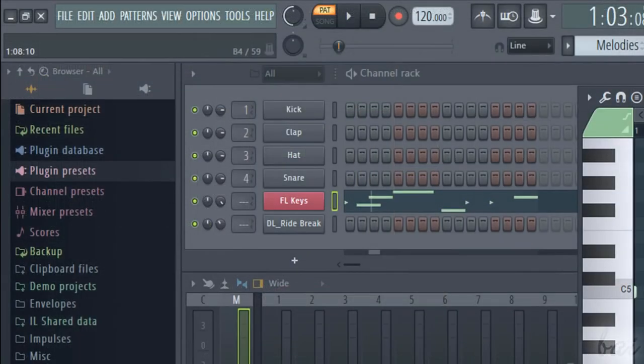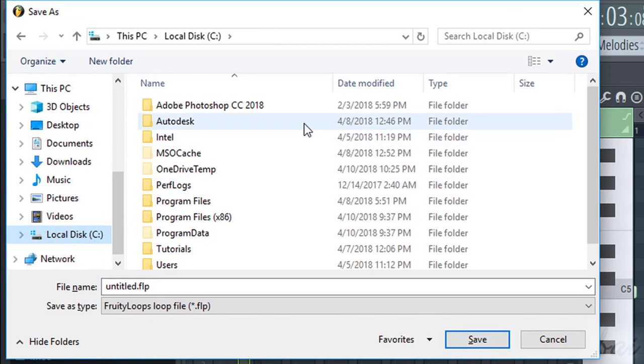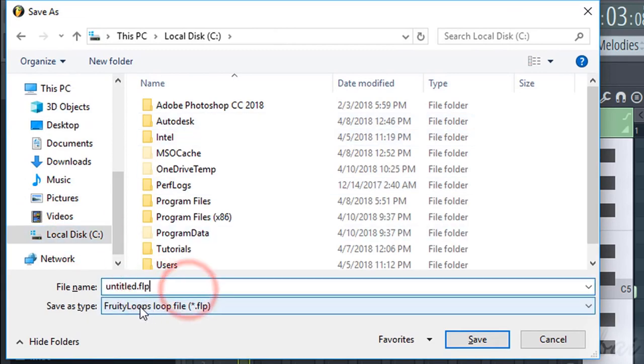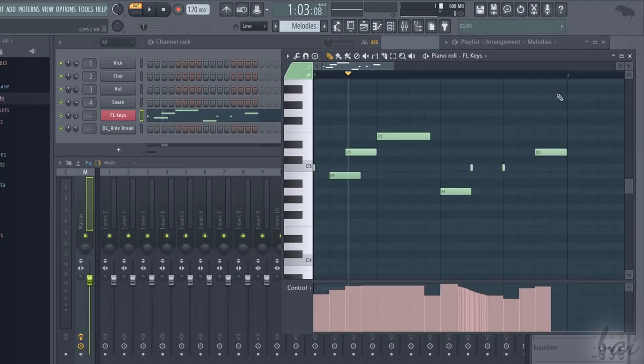While working on your project, remember to save it often with Control and S. FL Studio projects are saved as .flp files, storing anything from patterns to properties and step positions.